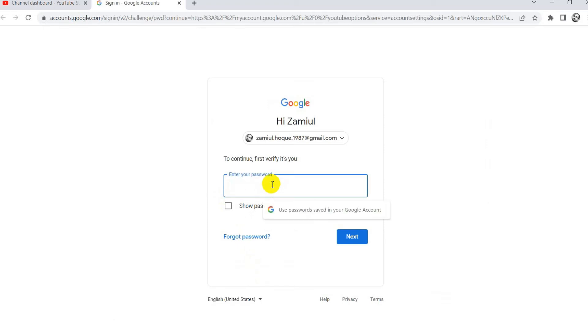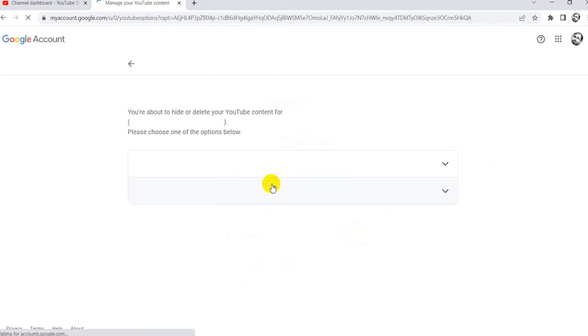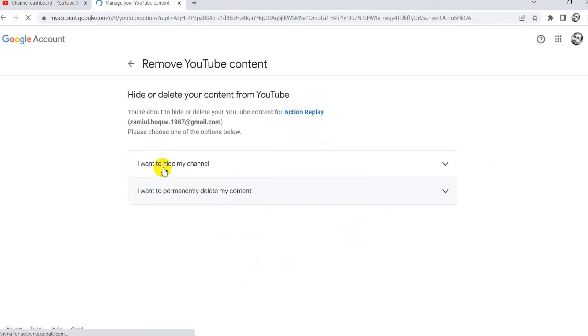Again, need to put password for confirmation. Now you see the 2 options.